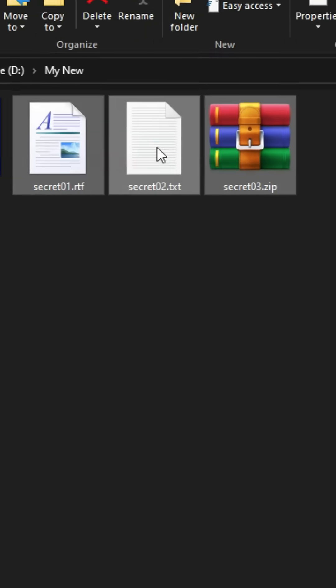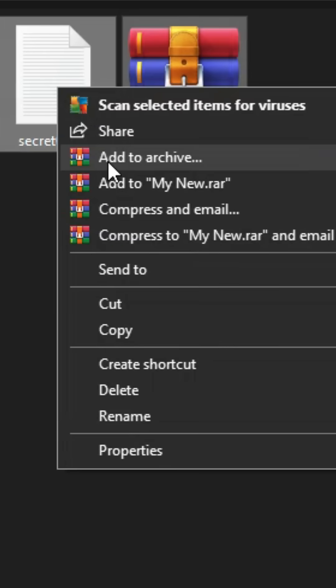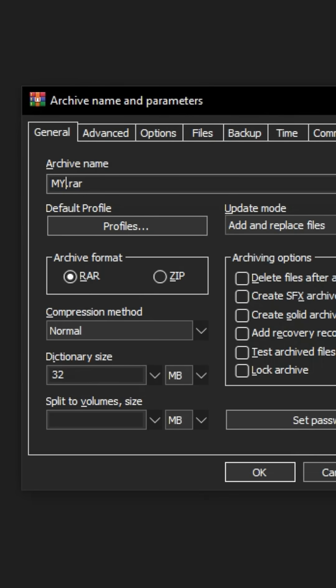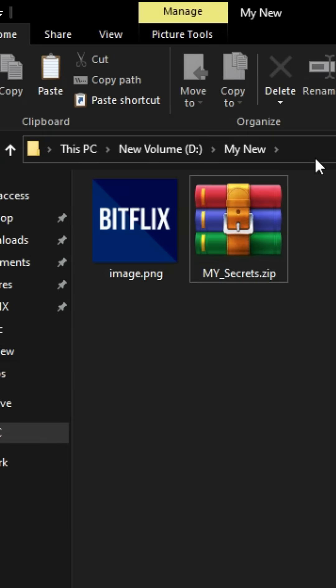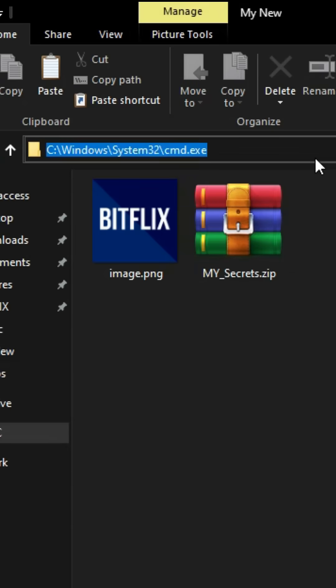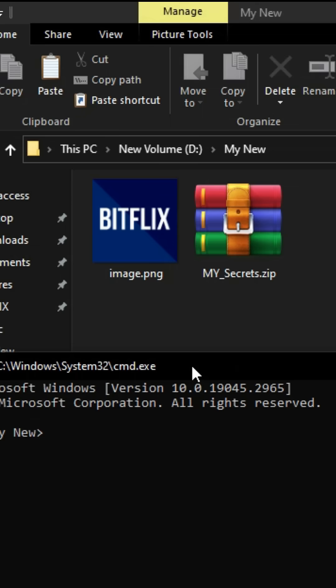Then, archive the files you want to hide into one zip file. After that, open the folder's address bar, type cmd, and hit enter to open the command prompt.